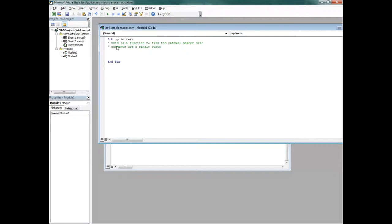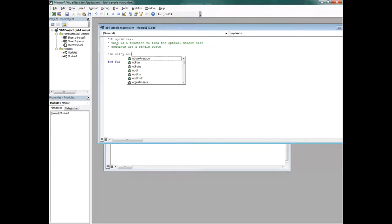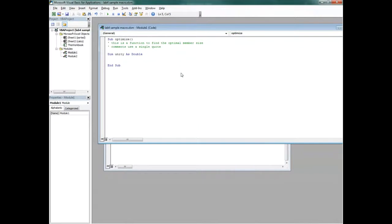You need to tell Visual Basic what values you're going to use and declare them, specifying whether it's a text value, an integer, or a decimal. I'm going to use 'Dim Unity As Double.' A Double is basically a decimal — it creates a placeholder for the Unity variable and tells Visual Basic it'll be a decimal.